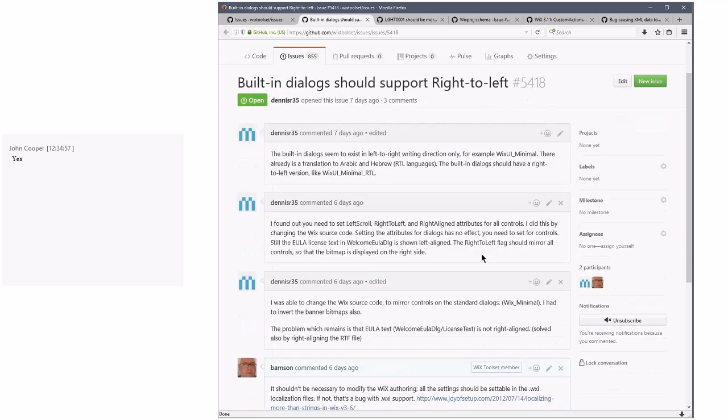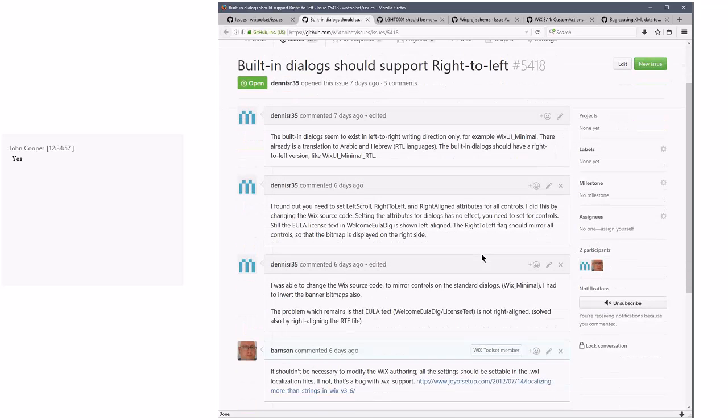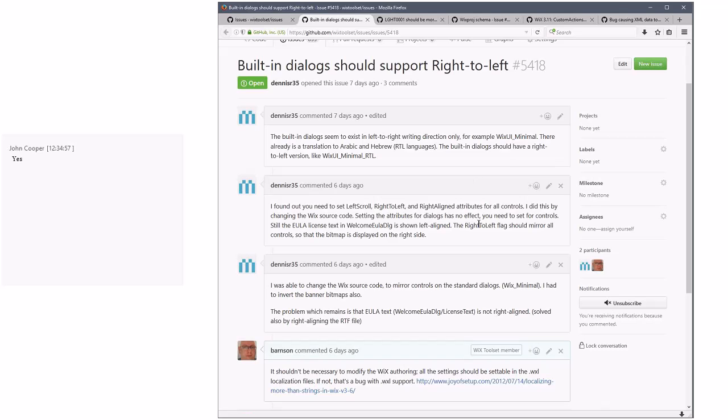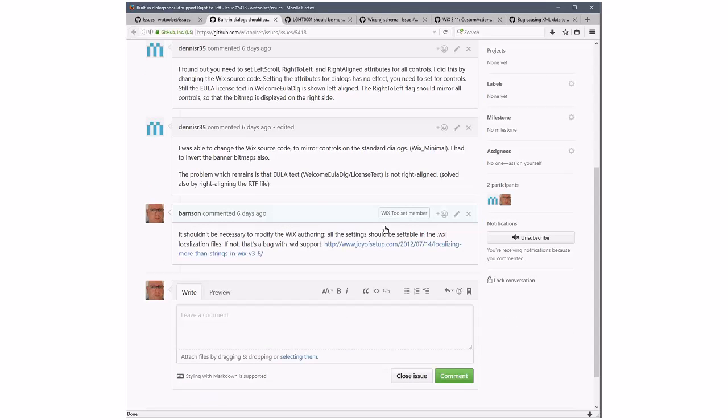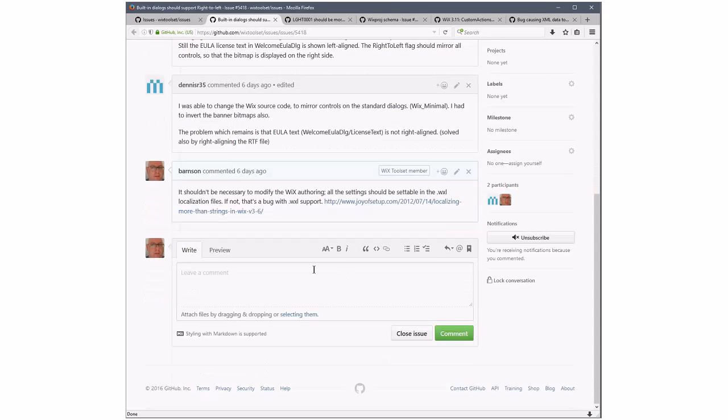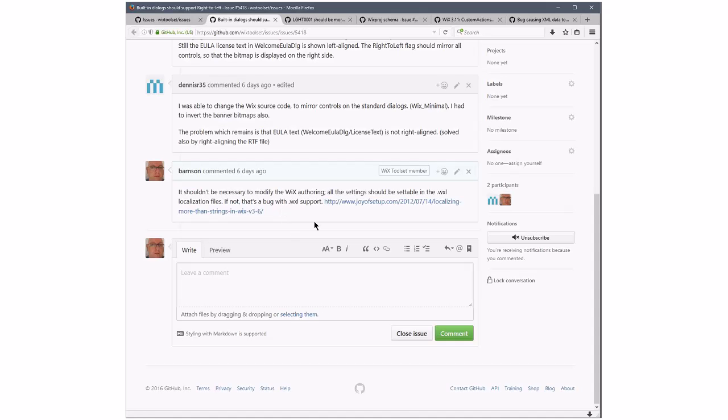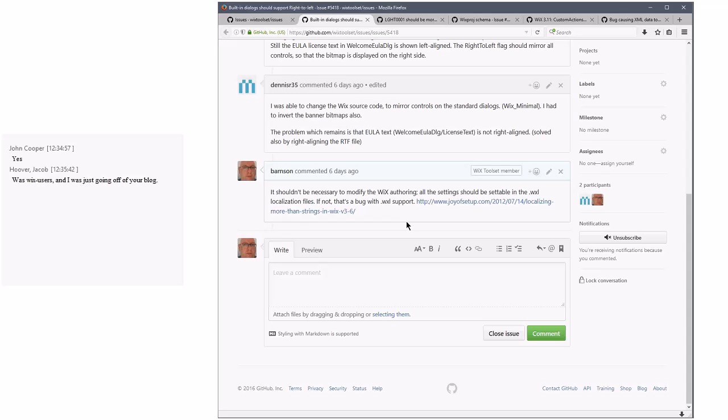Let's take a look at number 5418. There's been some discussion I think on Wix Devs about this. As far as I know, all of the things that we need to do to support right-to-left languages are supported via the Wixel file. And if not, that's a bug.